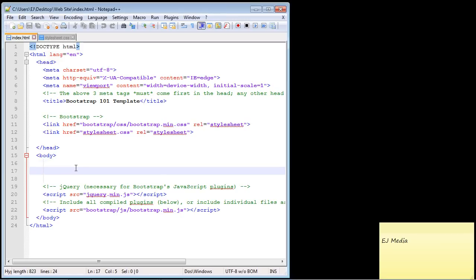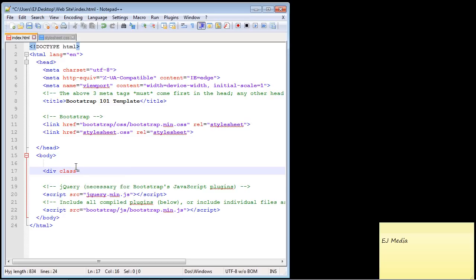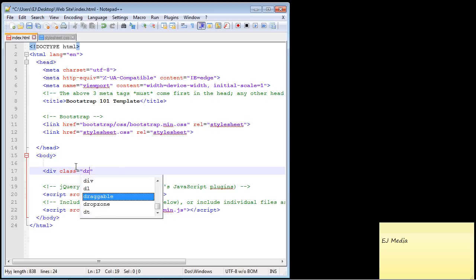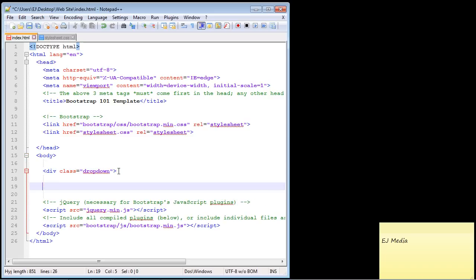The first thing we need is a div, so let's go ahead and create that. What we want to specify is the dropdown class, and that is the main class that you use for your dropdown menu in Bootstrap.